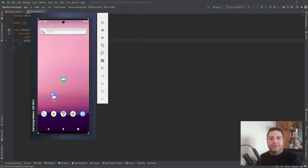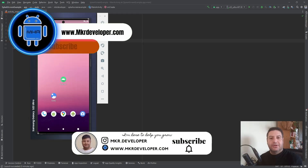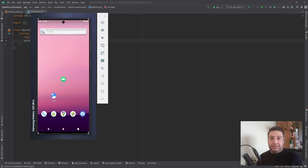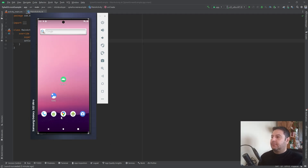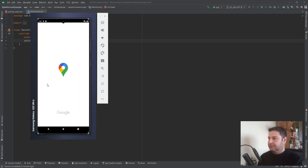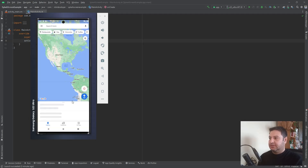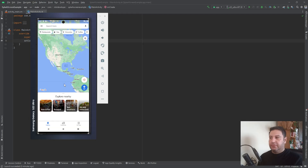Hello my friends and welcome back to the brand new video of the MKR Developer channel. I'm Mohsen and I want to show you how to make a splash screen for your applications. What is a splash screen? Here is the Google Maps application — I'm going to open it and this page is the splash screen, and after a couple of seconds we will be automatically redirected to the main activity of the application.